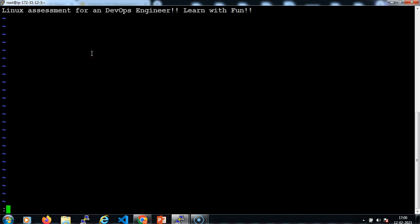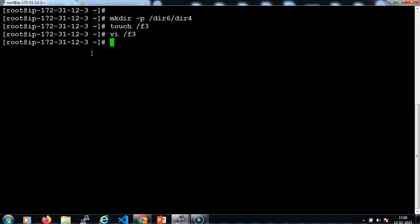Control colon — sorry — escape, colon, wq, enter. Done.